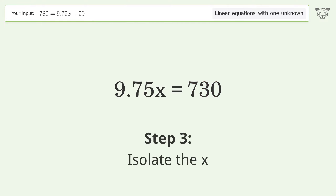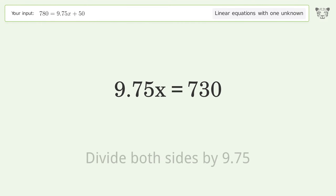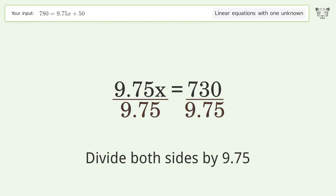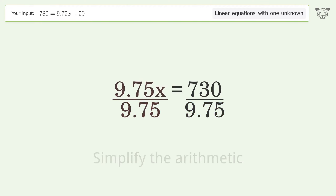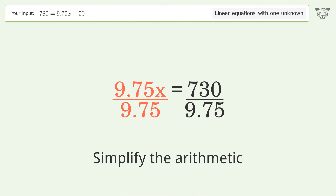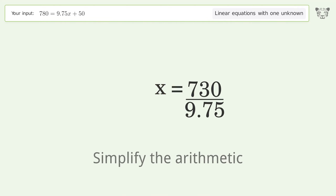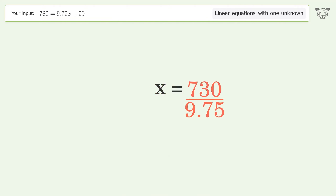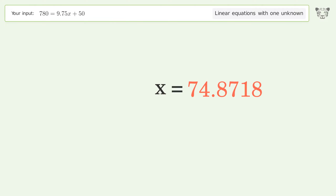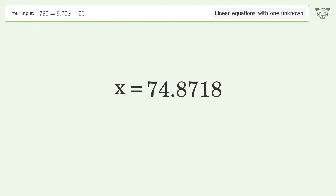Isolate the x. Divide both sides by 9.75. Simplify the arithmetic. And so the final result is x equals 74.8718.